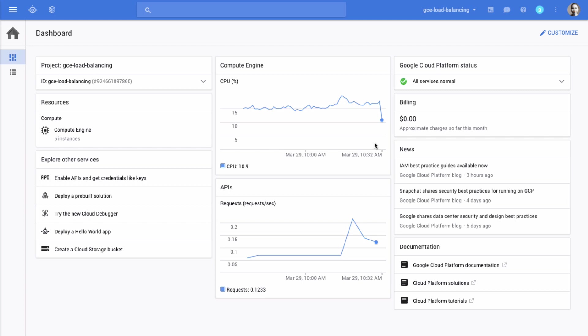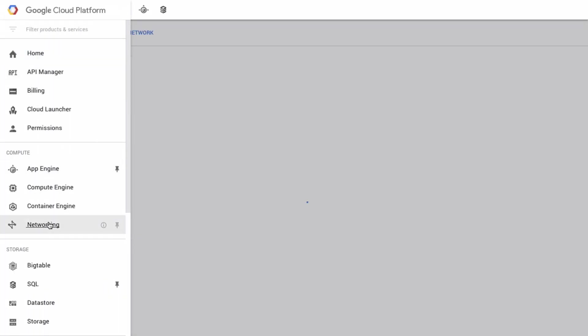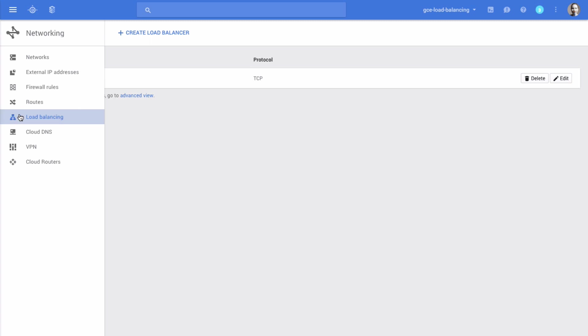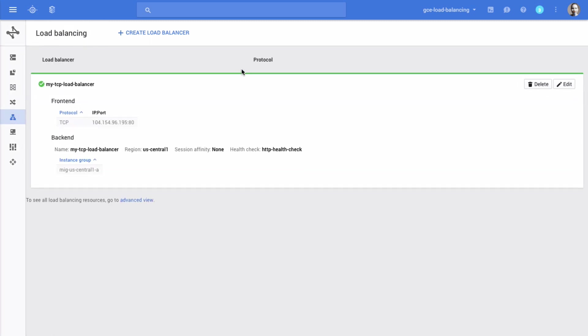To view all your load balancers, go to Networking and click on Load Balancing. Once you have configured your load balancers, you can view them and also view their details as well. We invite you to give the new load balancing UI a spin at cloud.google.com.